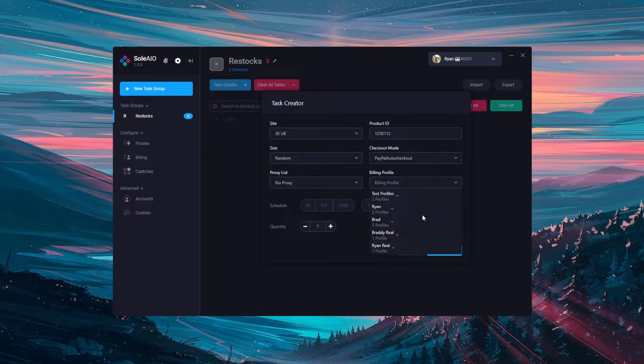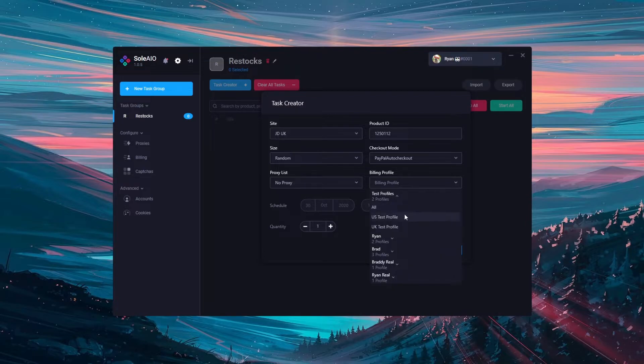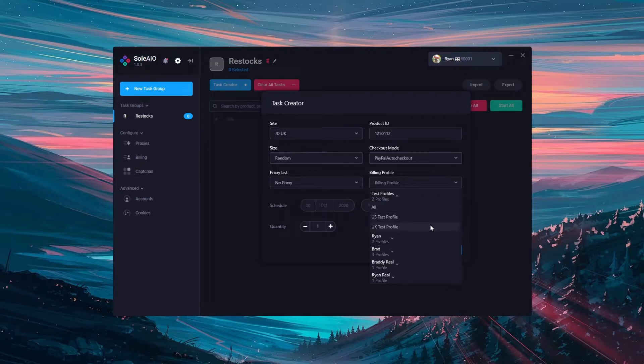Next is the billing profile. You can see the billing groups that you've created here and you can expand them to see the profiles within it. To create a task with each profile within a billing group select all or select the specific profiles you desire.